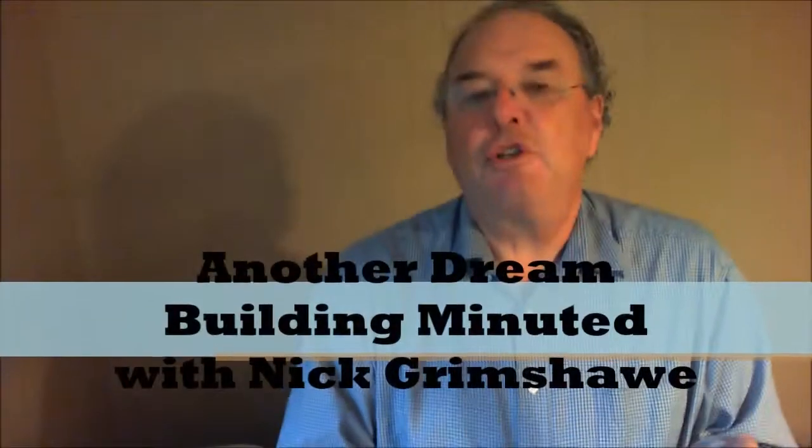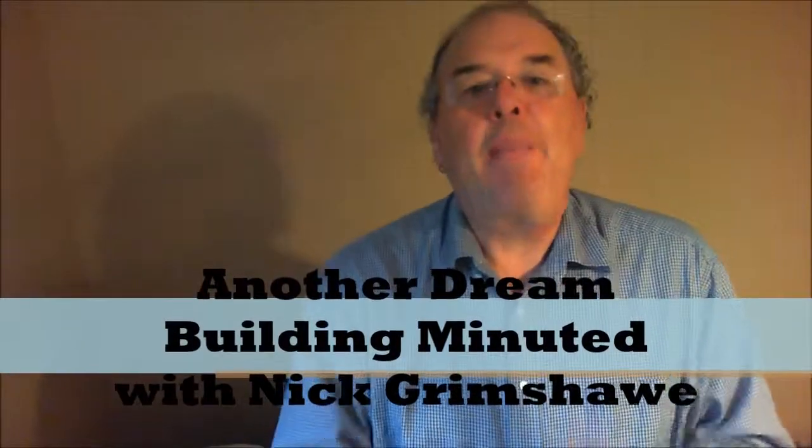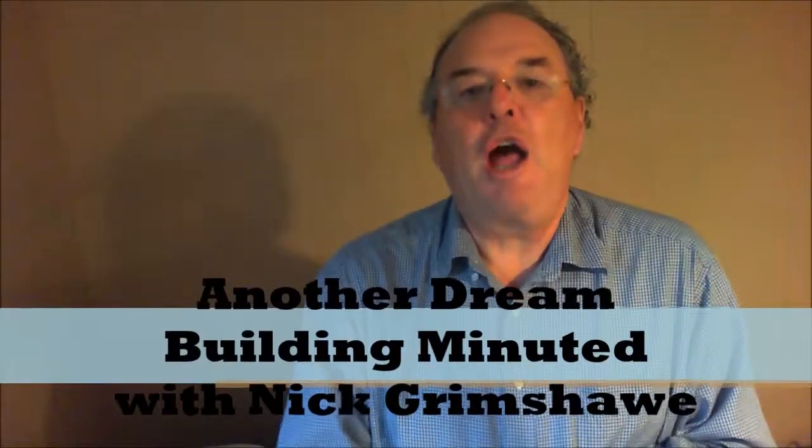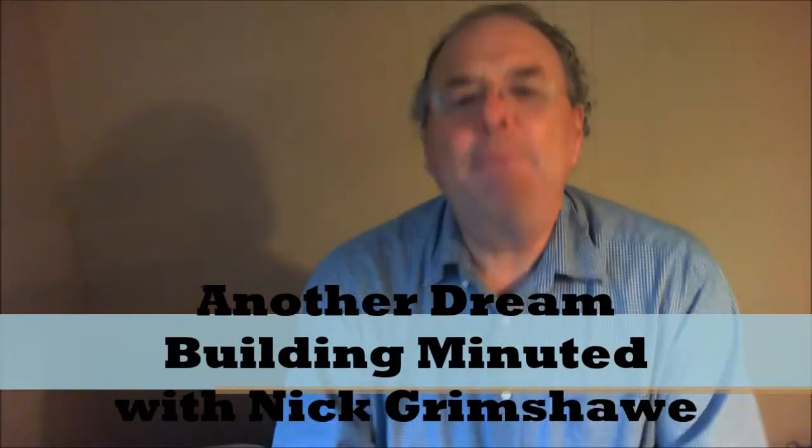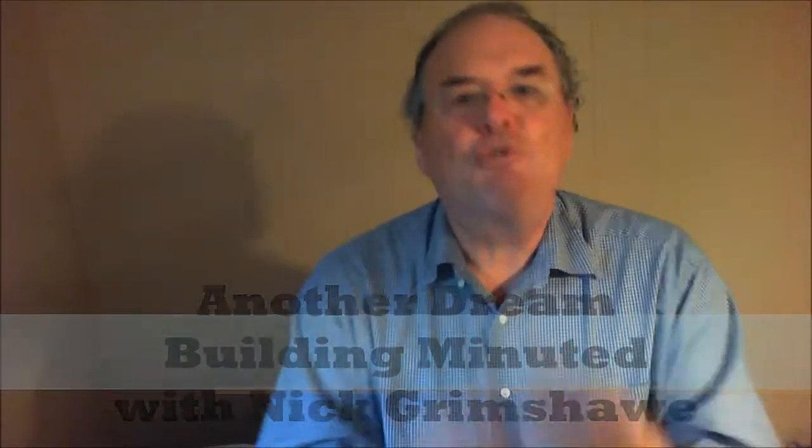Okay? So three things. Patience for your dream, patience for yourself, and patience for others. Have an awesome day. Keep dreaming big. Talk to you soon.